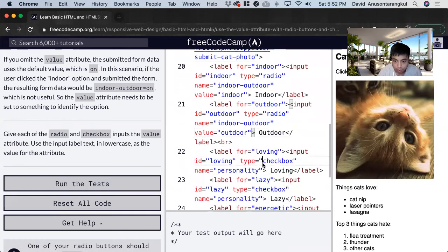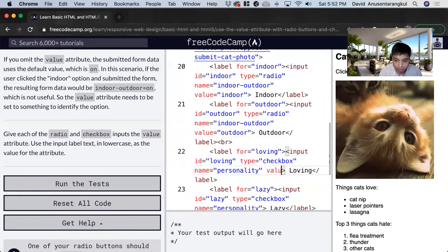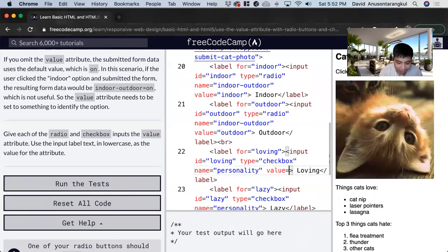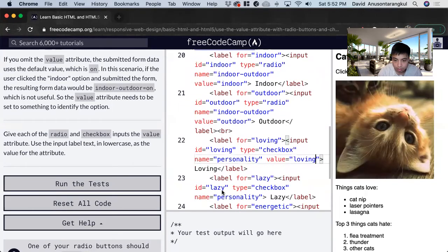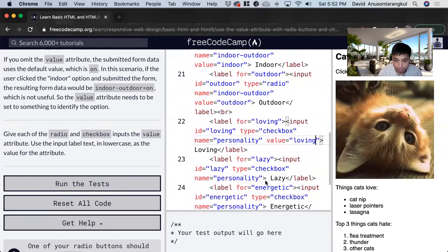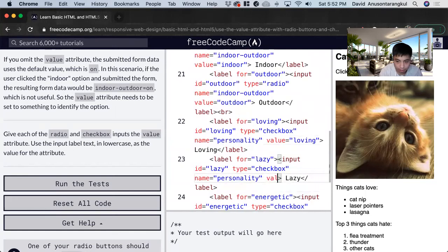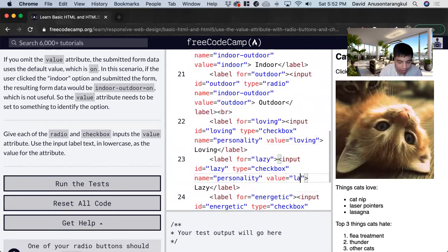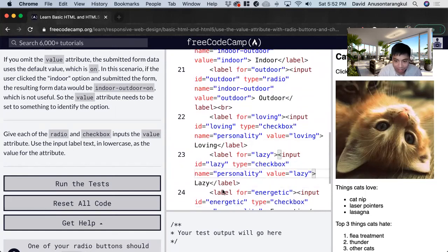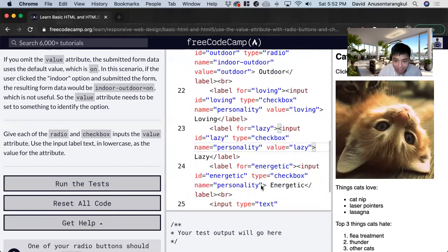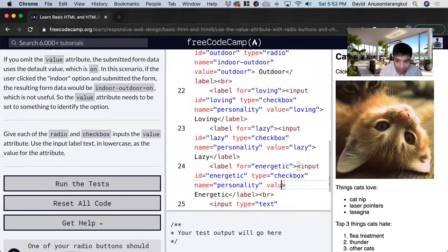And for the checkboxes, we just do value loving, value equals lazy, value equals energetic.